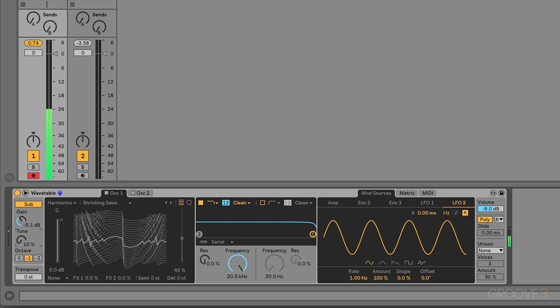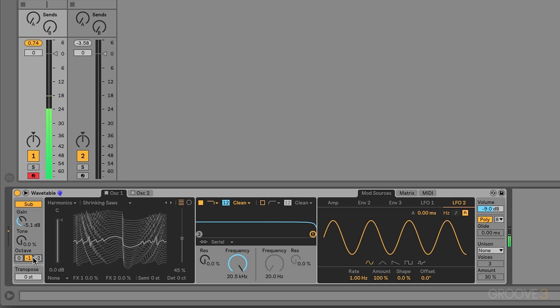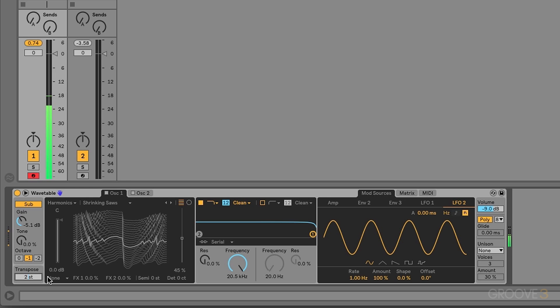We also have a tone knob. At 0%, this is a pure sine wave. But if we turn that up, we get some harmonics. We can also change the octave. And then we have a global transpose after that. It's as simple as saying, I know the key of C on my keyboard, but I want to play in D. So we're going to go up two semitones. And now we've transposed.